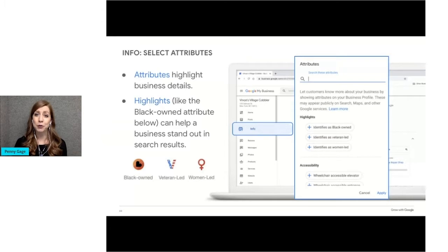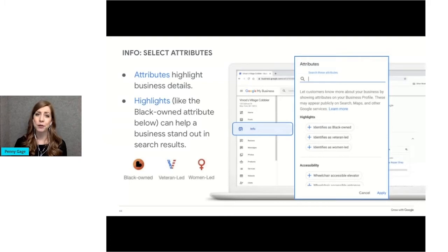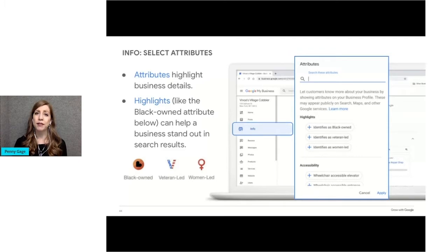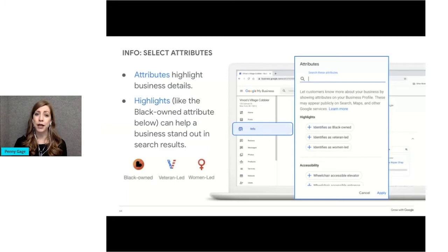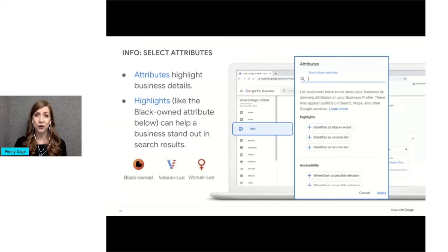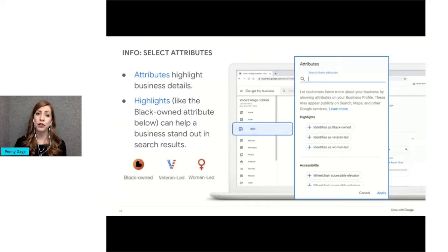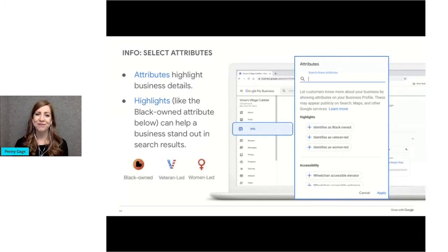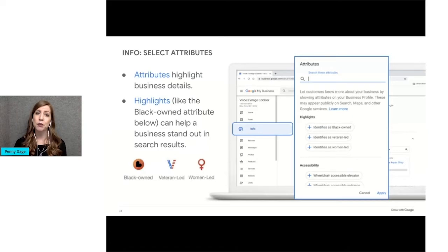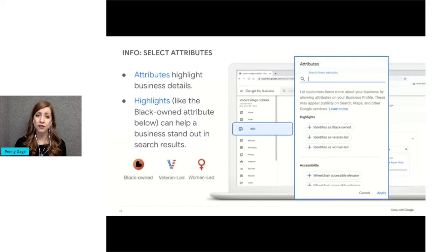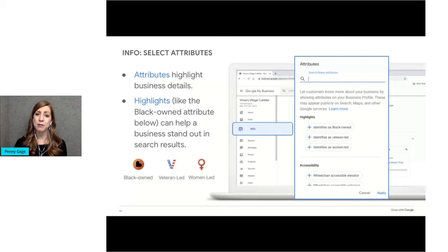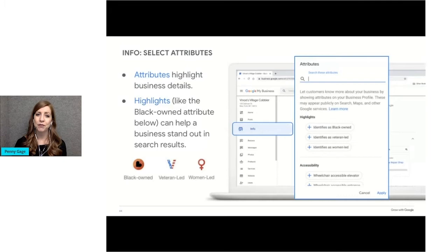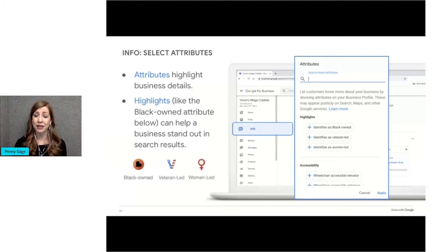Another way to help your profile stand out is by adding attributes. Attributes are optional details about your business that you can choose to highlight on your business profile. Some examples of new attributes are identifies as veteran-led or women-led, black-owned, what payment types are accepted, whether gift wrapping is available, if the location is wheelchair accessible, and much more. There isn't a native-owned attribute yet, but I'm crossing my fingers. You will also notice a section called health and safety. Examples include masks required, temperature checked, appointment required, and safety dividers at checkout. The attributes you select may be visually highlighted in search results, helping your business stand out even more. Check back regularly to see if additional attributes are available for your profile, since they add them all the time.